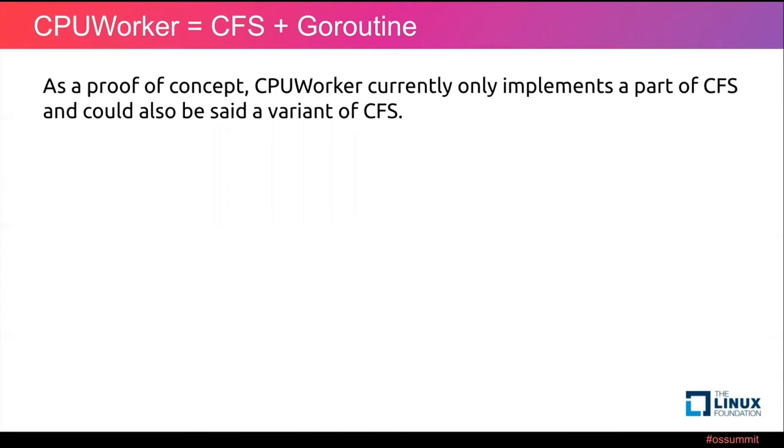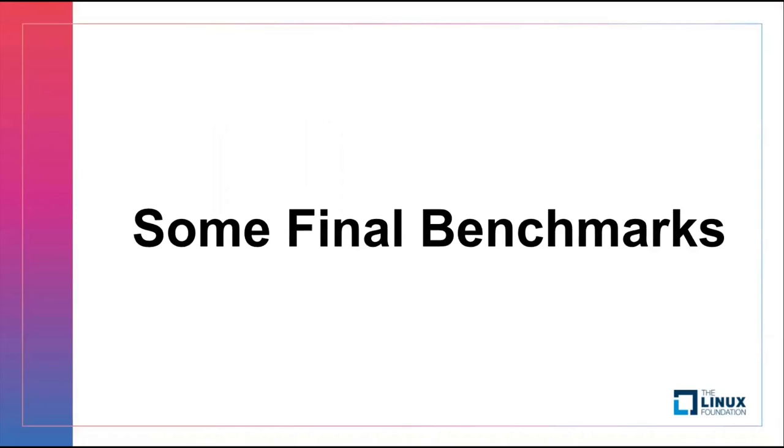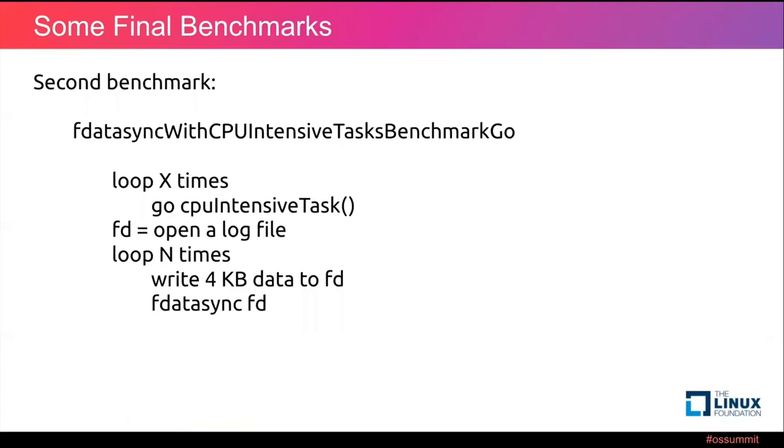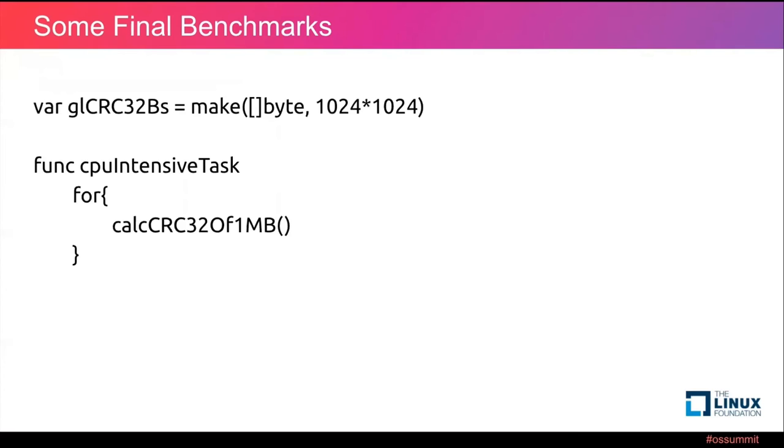As a proof of concept, CPUWorker currently only implements a part of CFS or could also be called a variant of CFS. Here are some more benchmarks. Here is our second benchmark we did at the very start: fdatasync with CPU intensive tasks benchmark in Go. Here is the CPU intensive task definition.